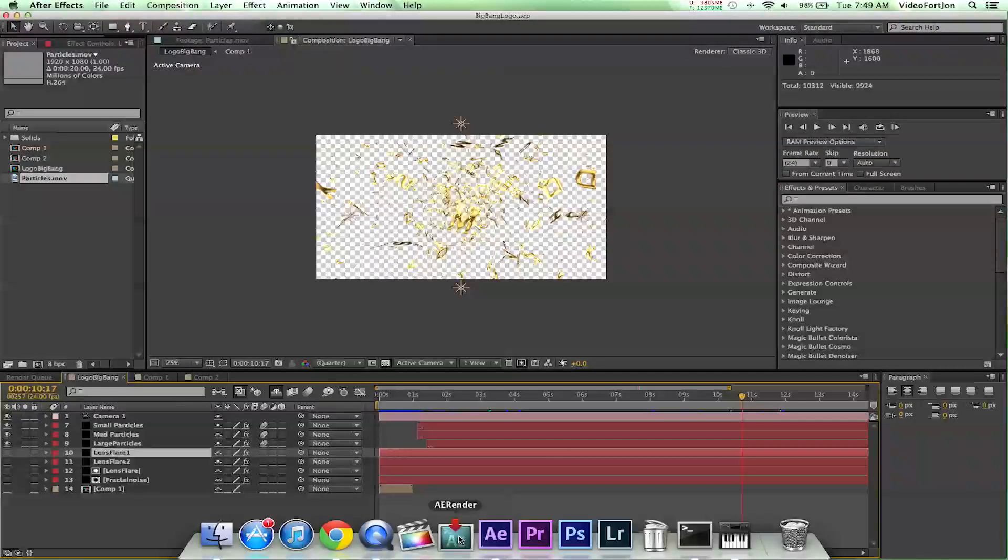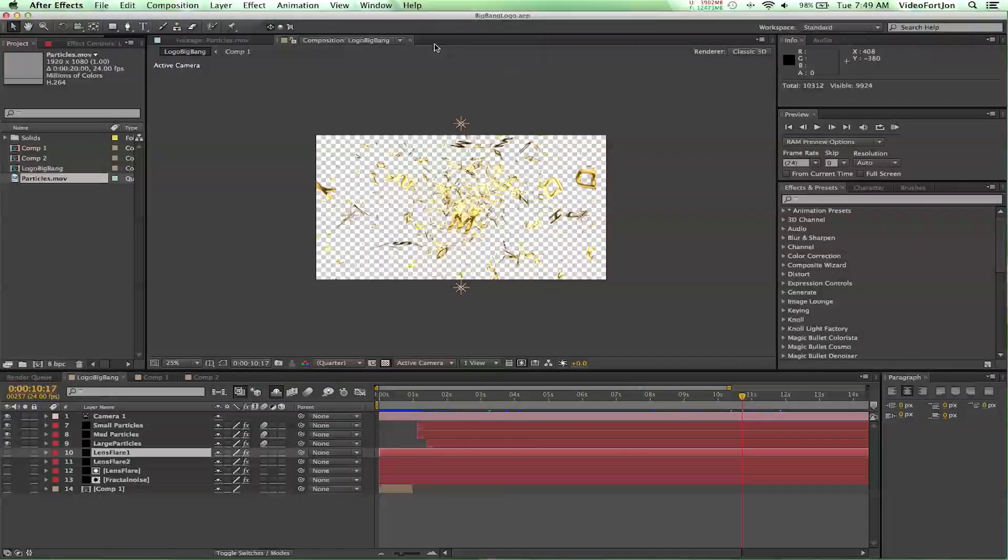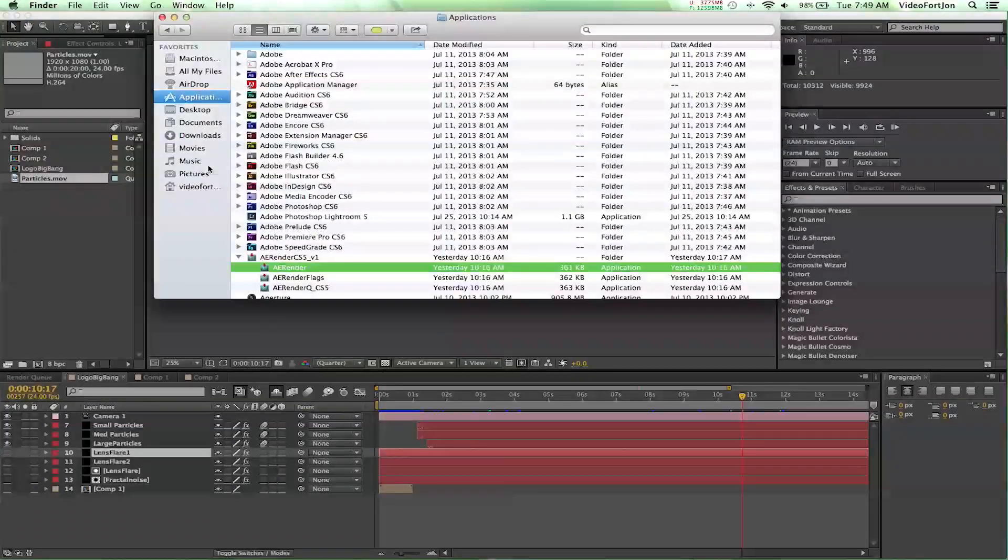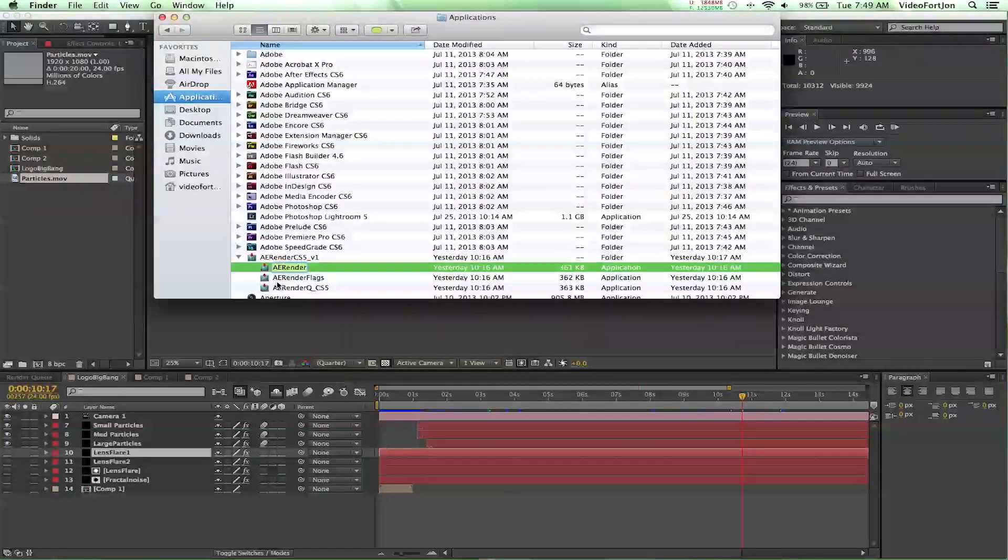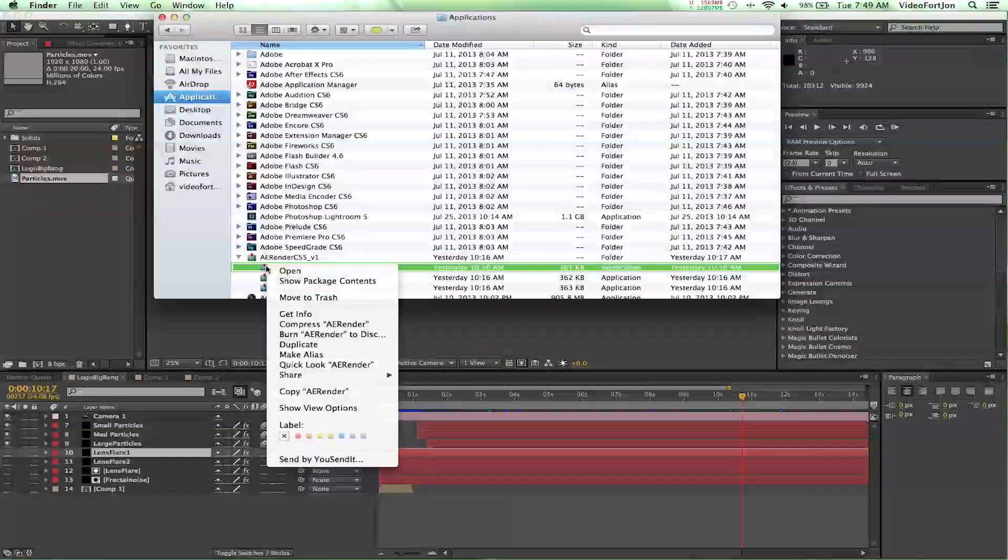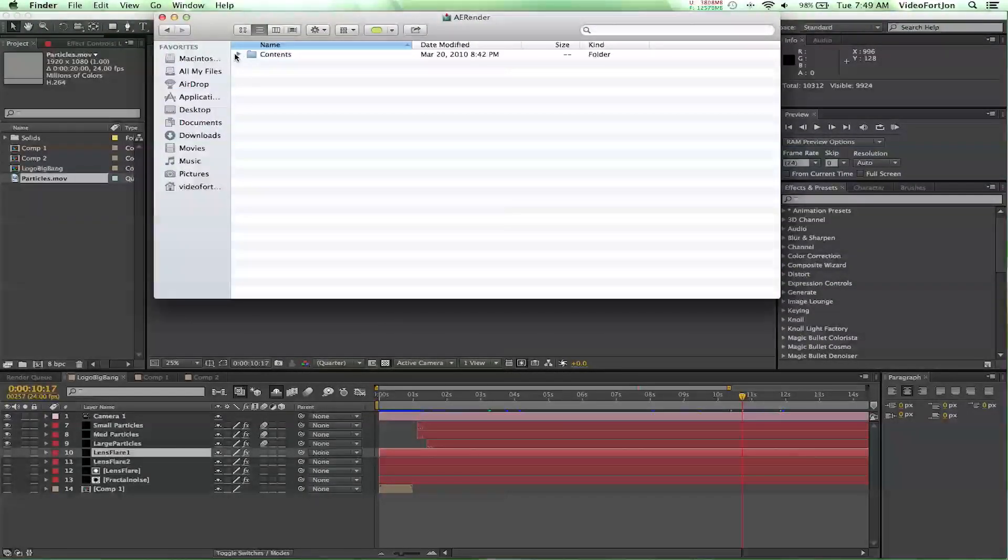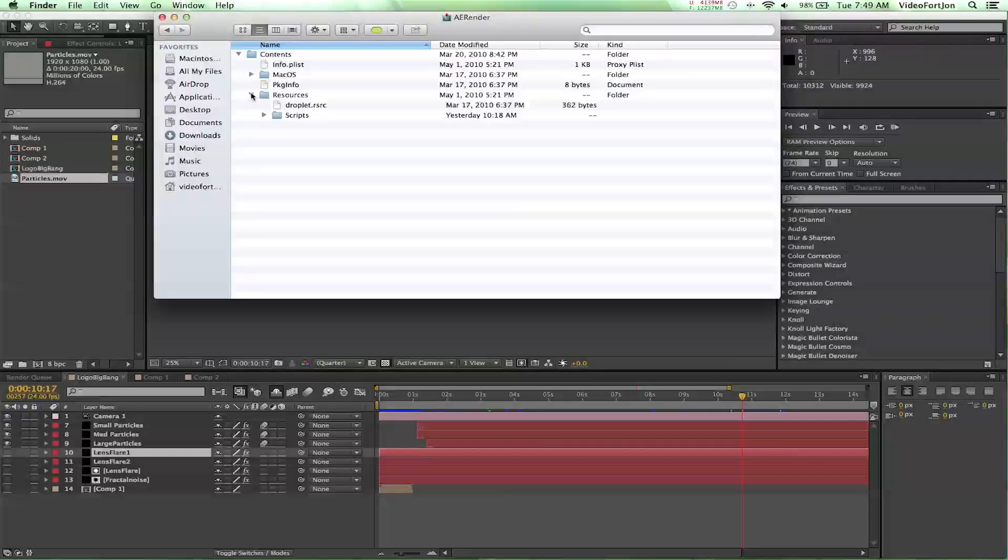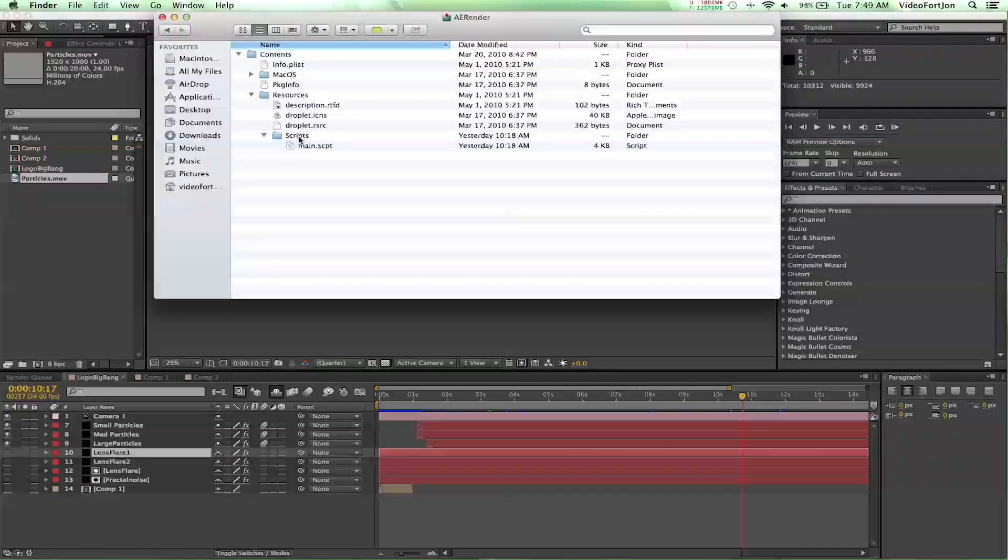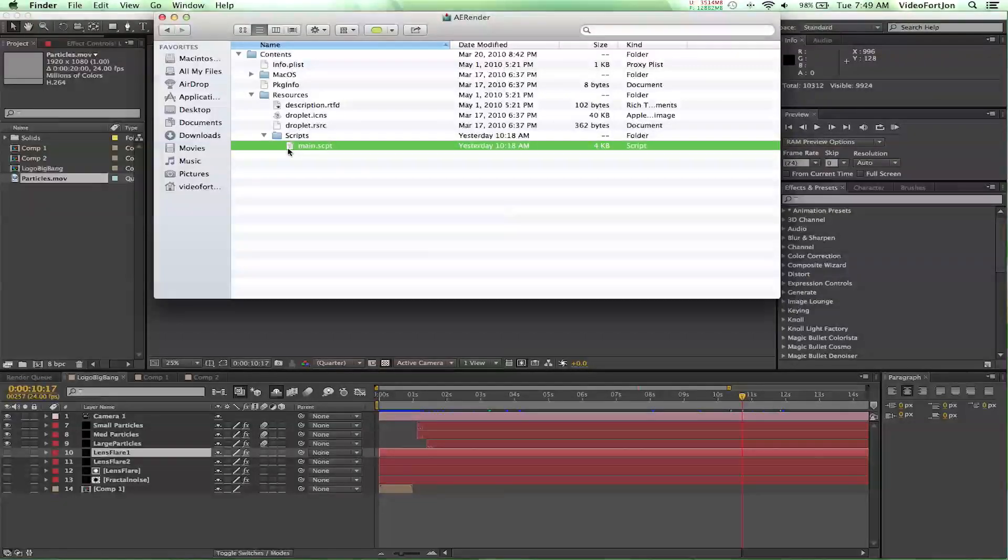So it's called AERender and to get it to work with After Effects CS6, you actually have to do a little trick. Once you download AERender, you're going to go into where it is in your applications and you'll right click on it and do Show Package Contents. And then from there you're going to drop down the contents and you're going to drop down Resources and then you're going to drop down Scripts and you're going to open up this Main.Script.